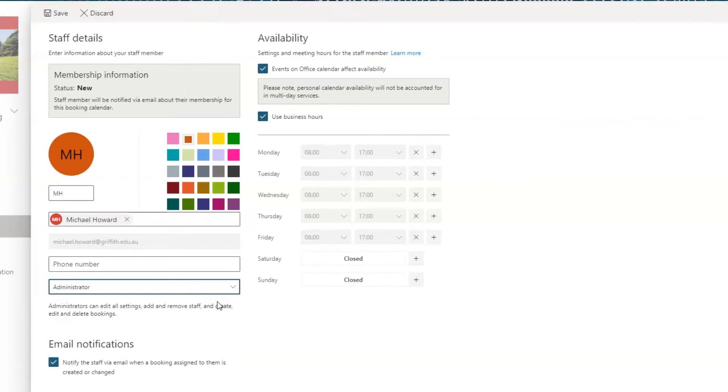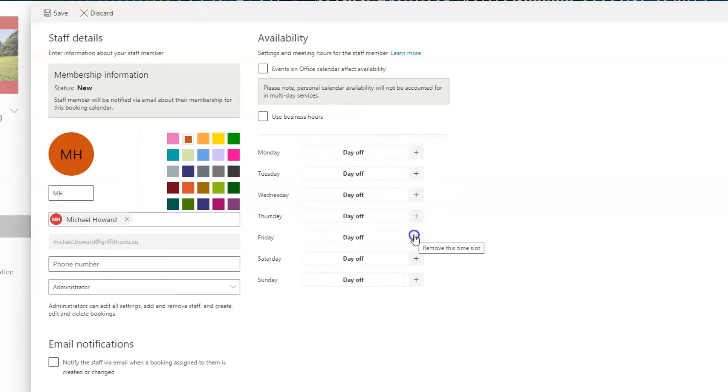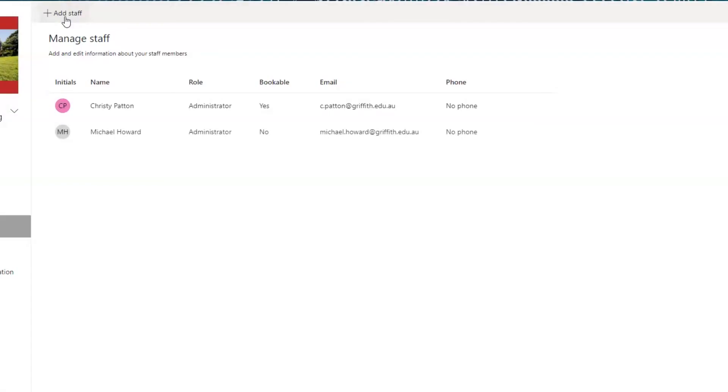Once again, untick the Events on Calendar box, the Use Business Hours box and the Email notifications and cross off all availability for Monday to Friday so that these people do not get bookings to their personal calendar. Then press save.